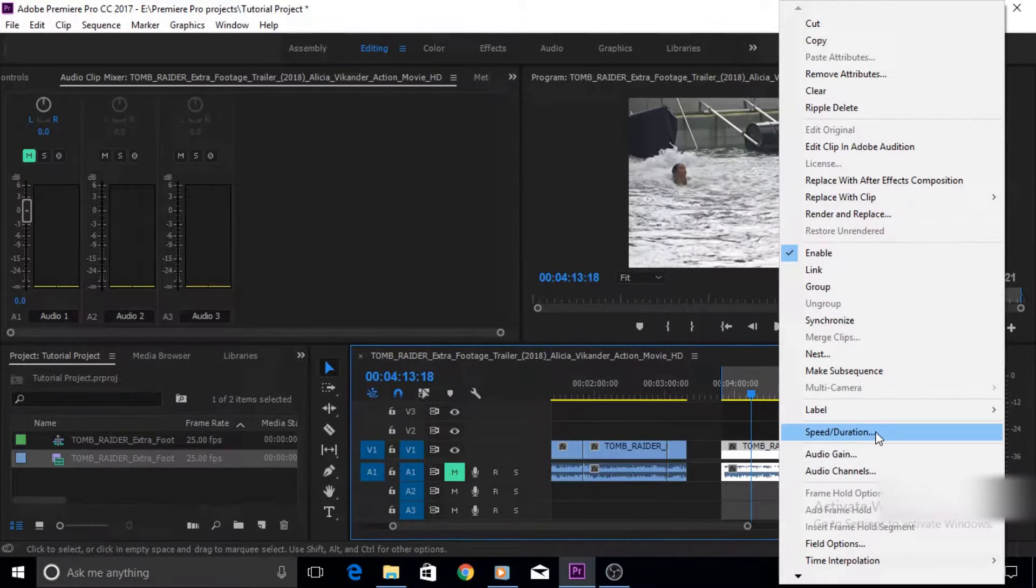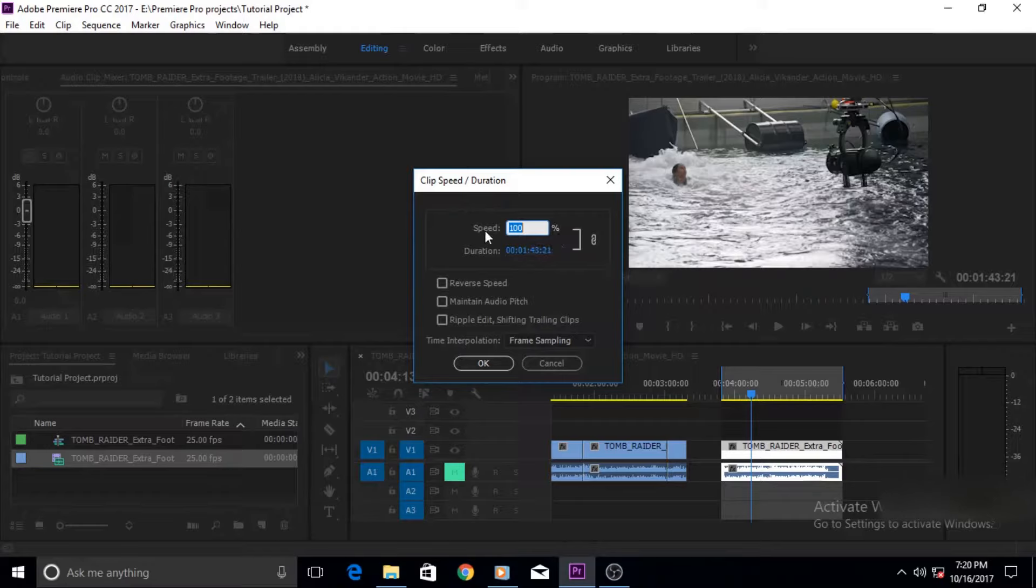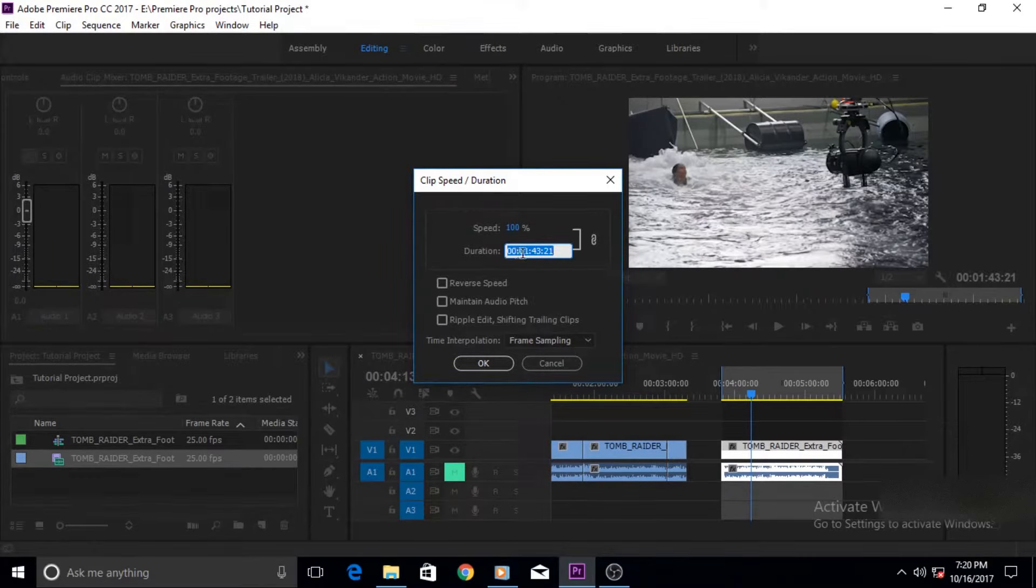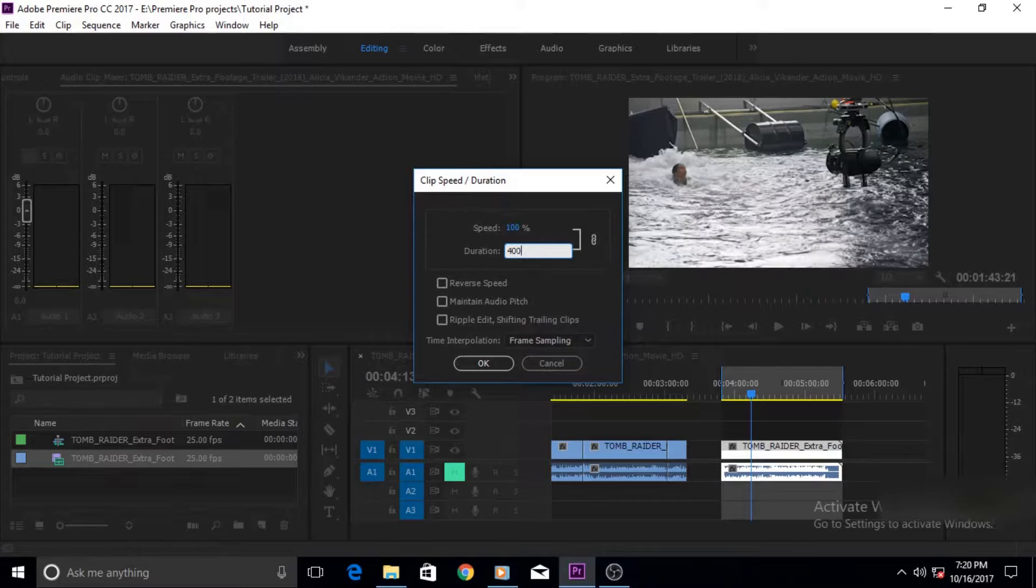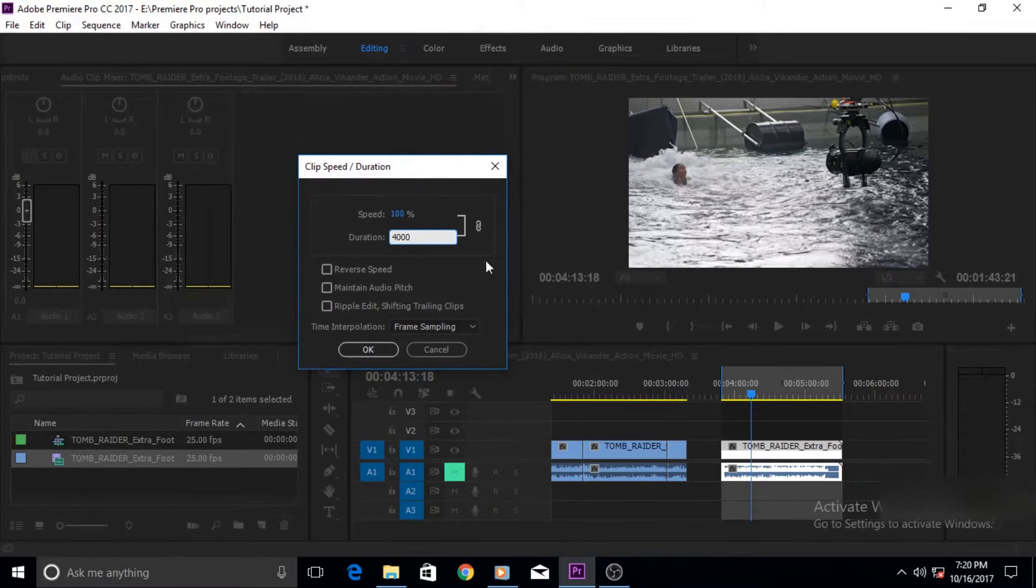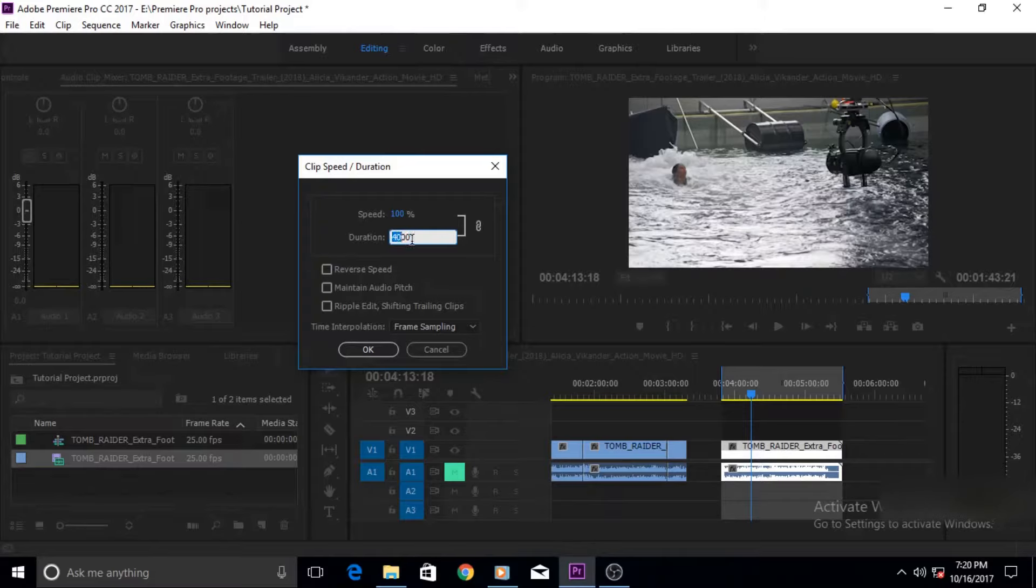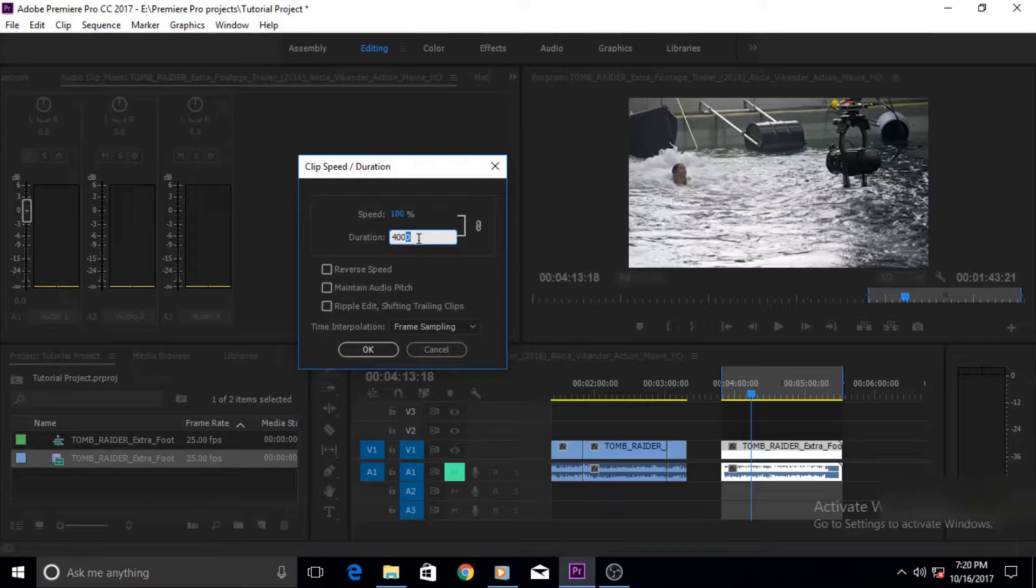When you click on it this window pops up. Now there are a few parameters, one is for speed and one is for duration. With this parameter you can control how much shorter or longer you want this clip to become. Suppose you want this clip to become shorter, it's 1 minute 43 seconds, we want to make it only 40 seconds. To make it 40 seconds we have to write 4000 in here because the first two numerical values 4 and 0 represent the seconds and the second two, double zeros, represent the milliseconds.